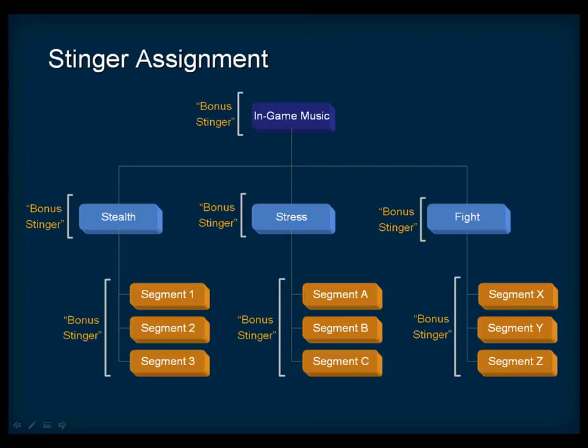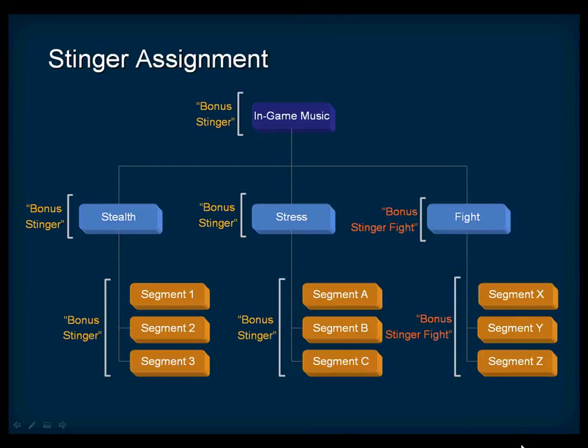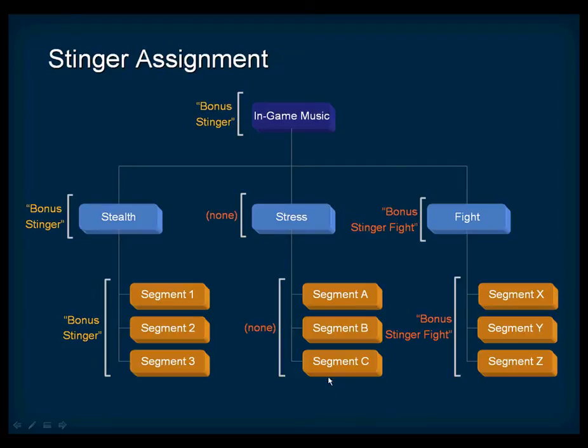You can, however, override this by simply assigning a new Stinger at a lower level in the hierarchy. If you do this, all objects below will inherit this new Stinger assignment. If you don't want a Stinger to play for a certain music object, simply add a trigger to the list and don't associate it with any segment.